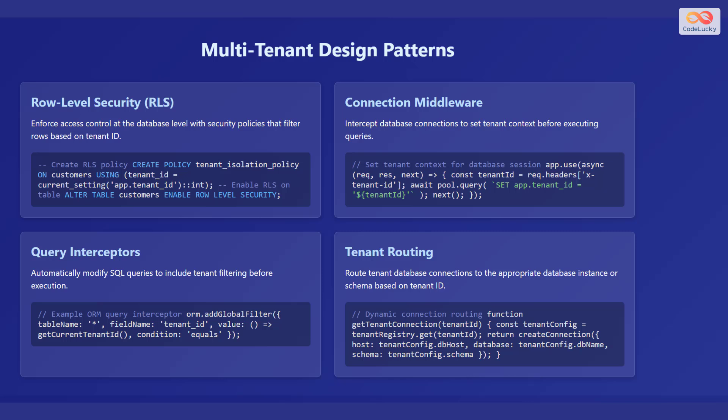Another design pattern is connection middleware. You can intercept database connections to set tenant context before executing queries.